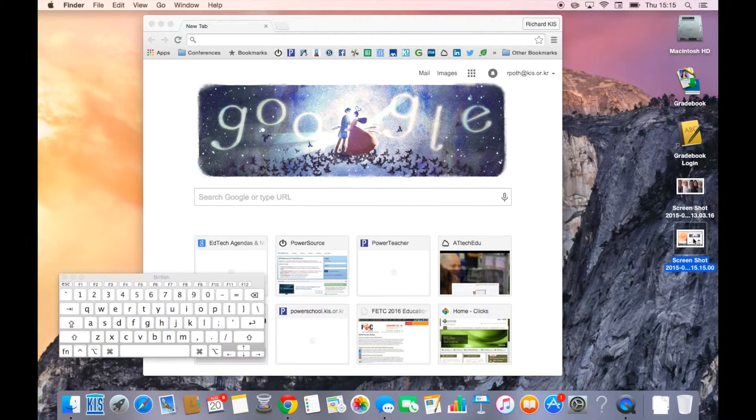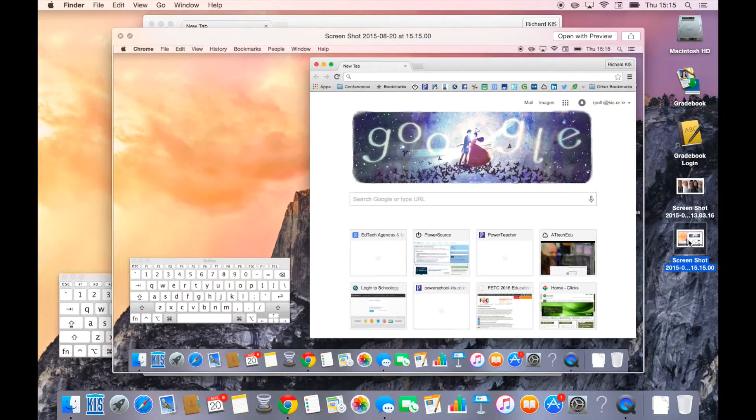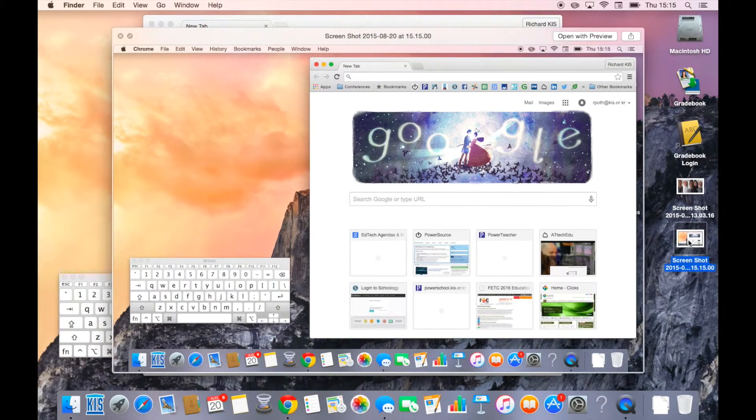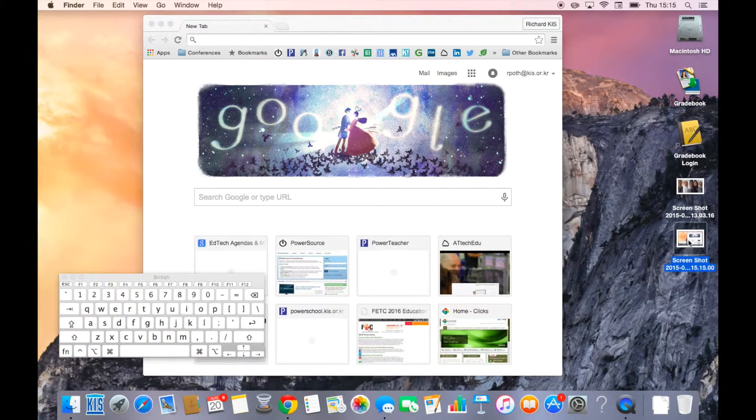So I can see here, this is the screenshot. It tells me the time of the screenshot. I can click the space bar and I can see that's the screen that I've just taken. And then you can drag that into any document that you need.